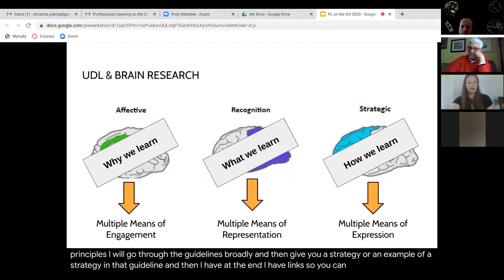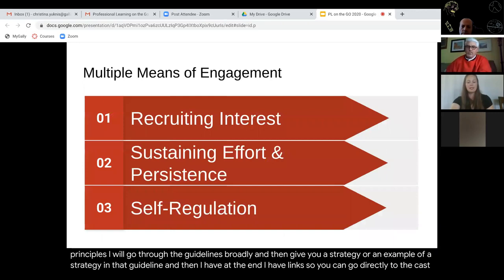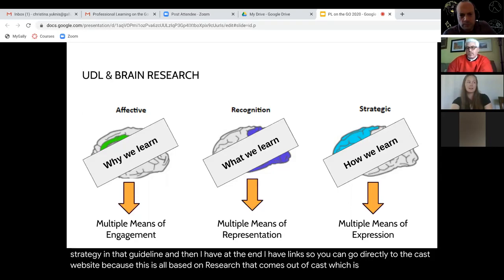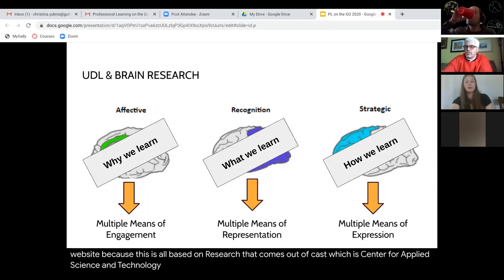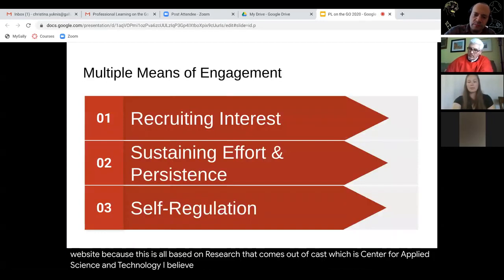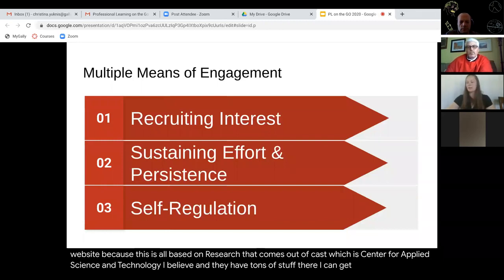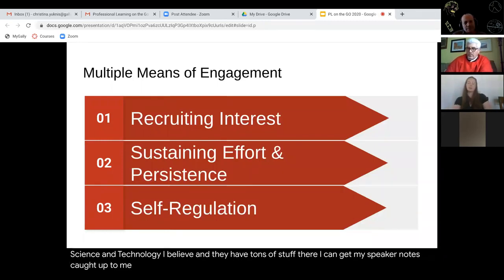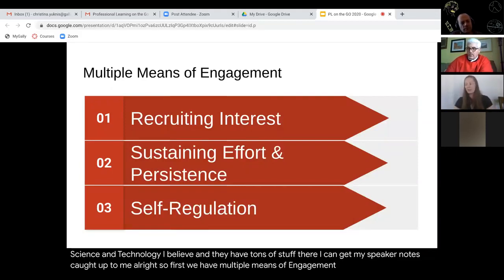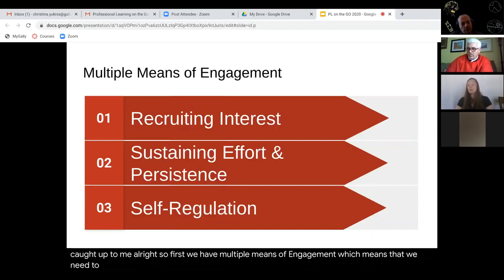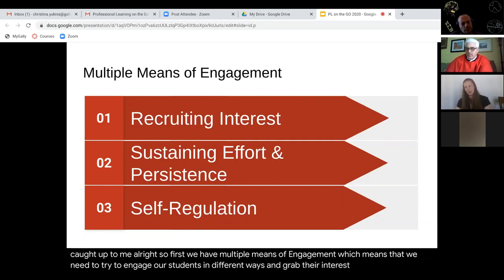I have links at the end so you can go directly to the CAST website — Center for Applied Science and Technology — because this is all based on research that comes out of CAST, and they have tons of resources there. So first we have multiple means of engagement, which means that we need to try to engage our students in different ways and grab their interest in the content.